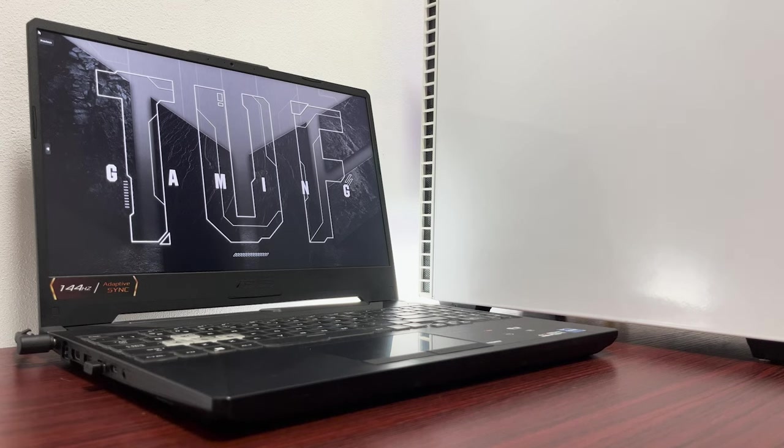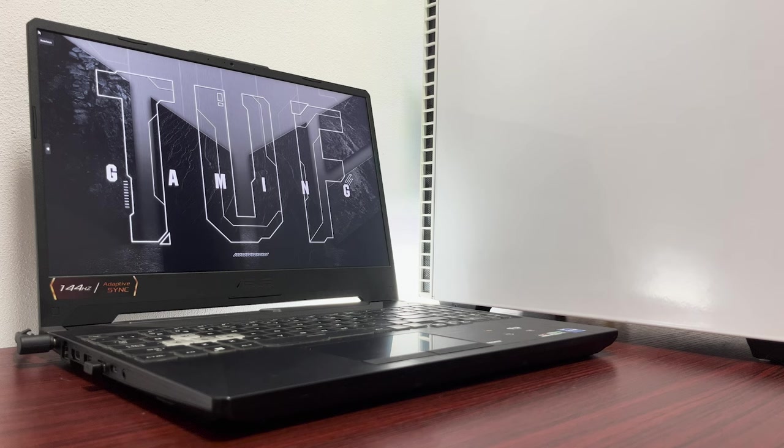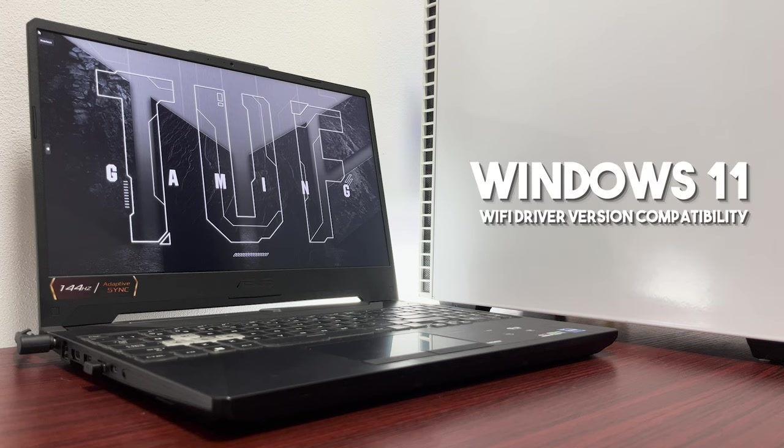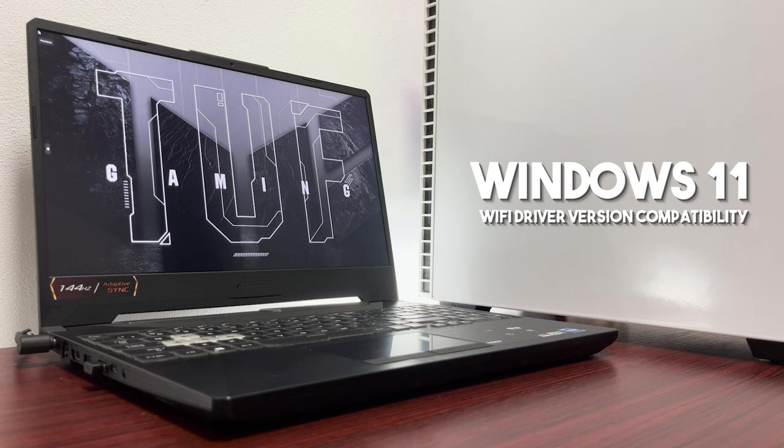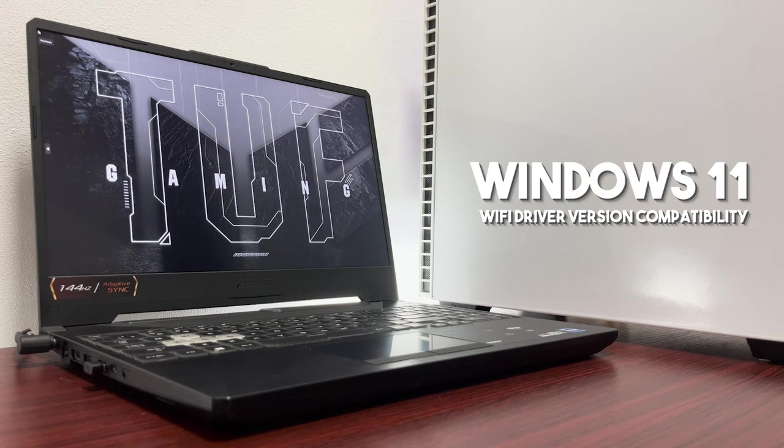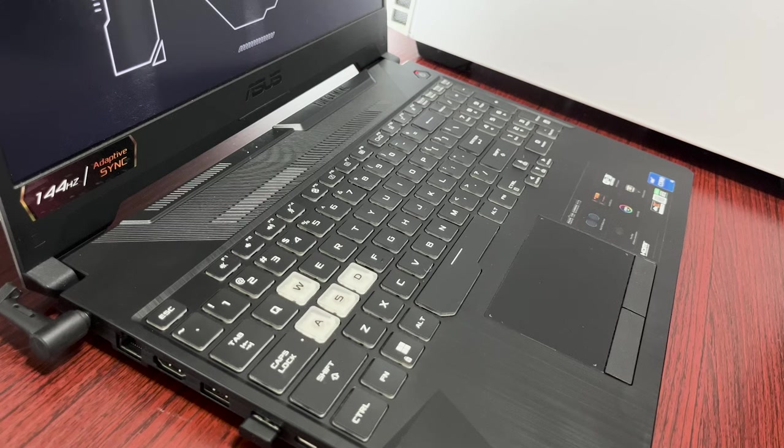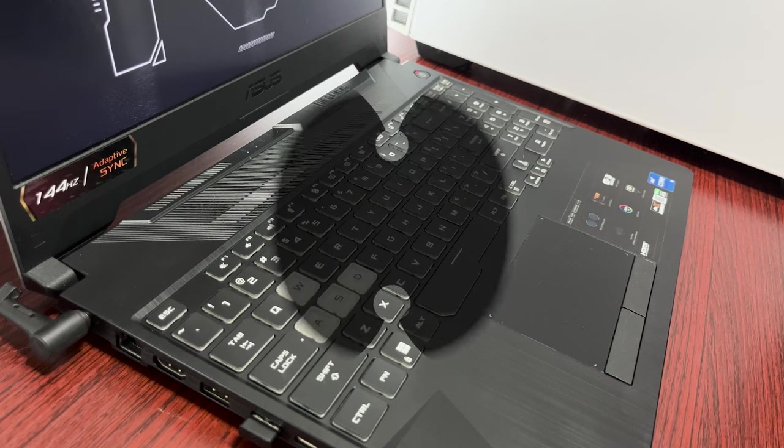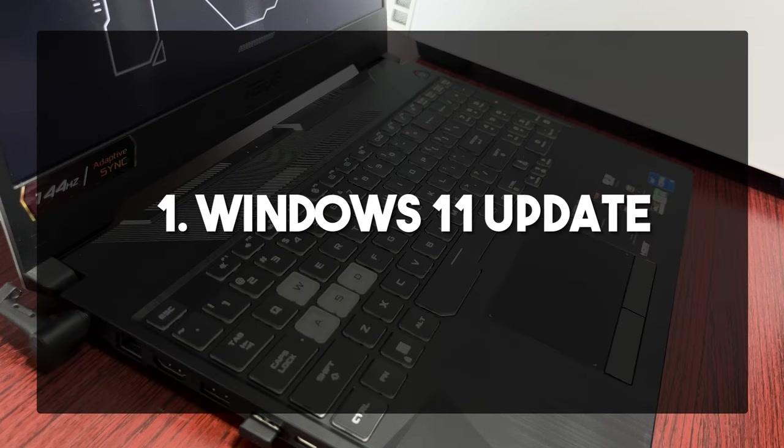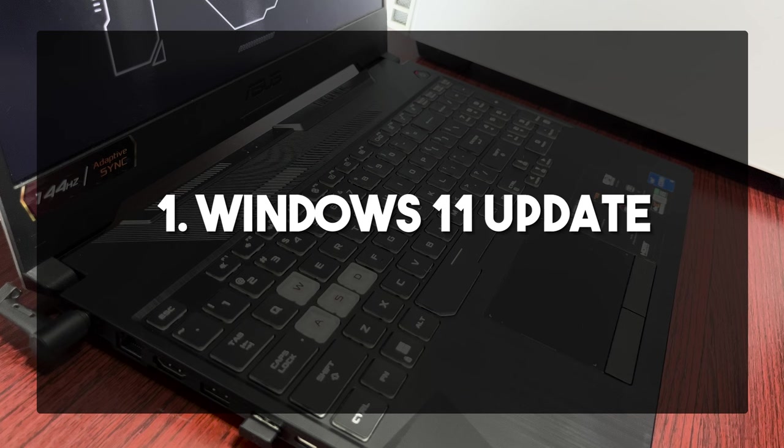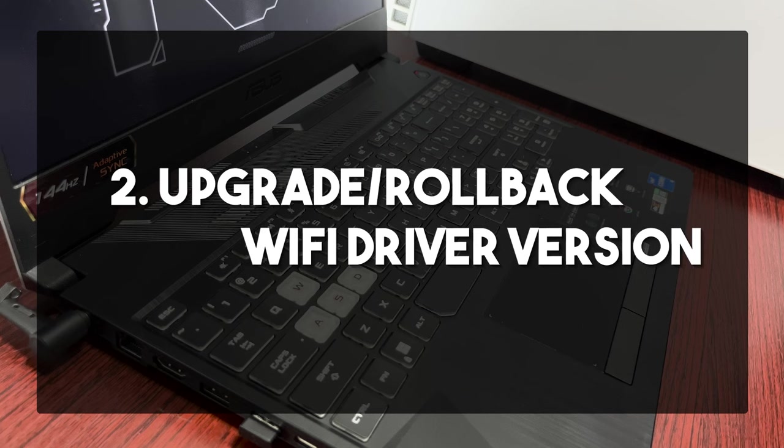To put it simple, there are certain frequent times that the laptop's WiFi will disconnect on its own. The cause was unknown before until it became obvious that it's related to Windows 11 compatibility issue with the WiFi driver version. There are three effective ways to fix it.